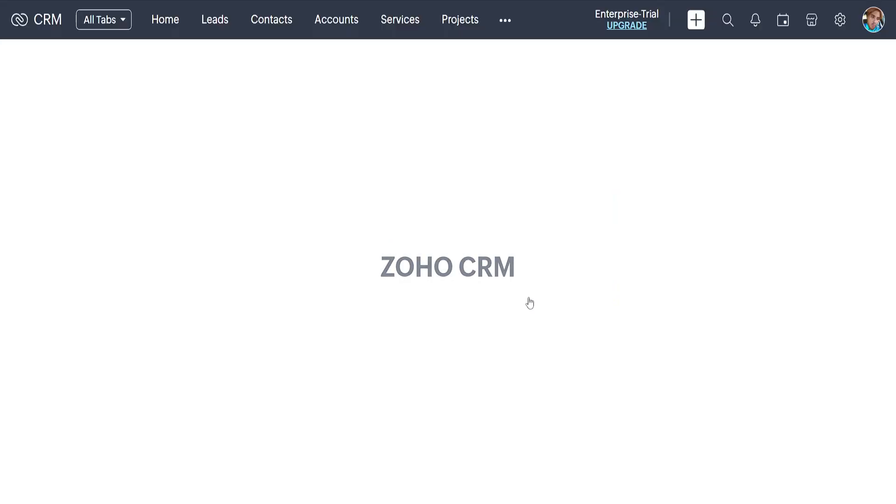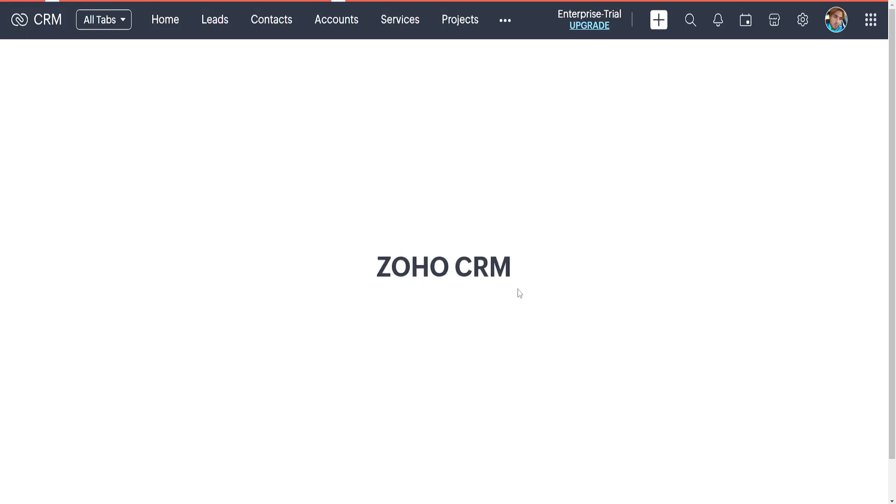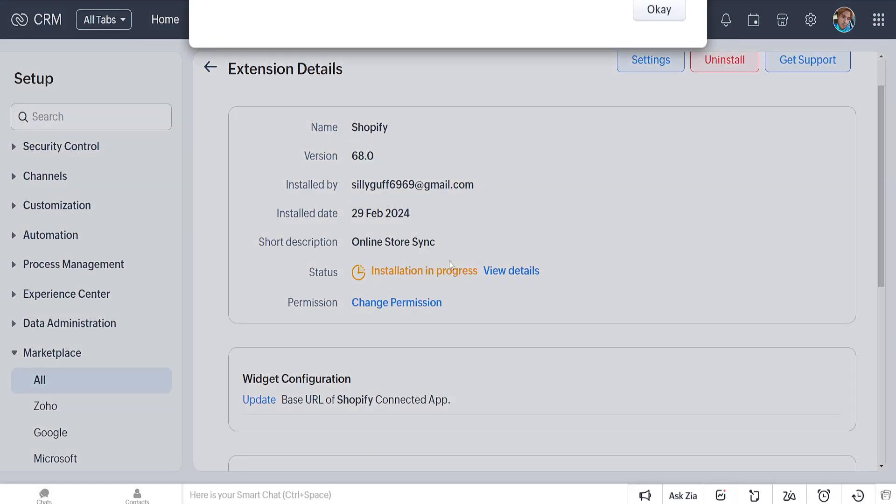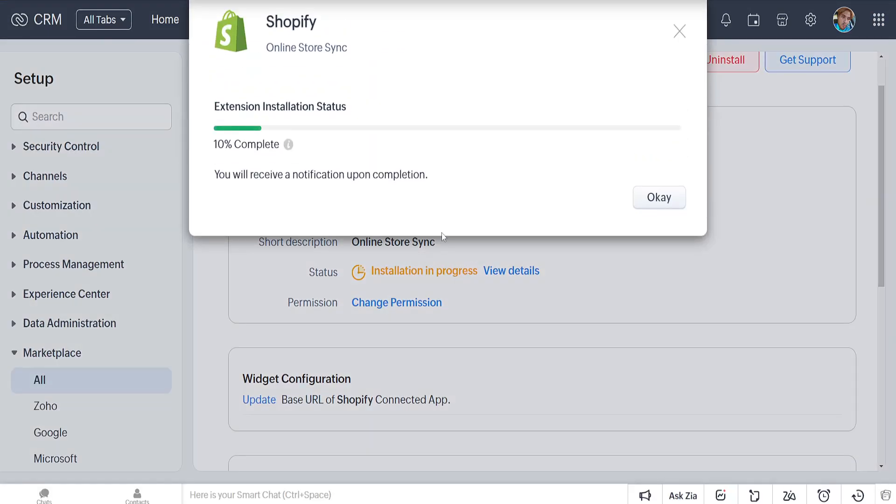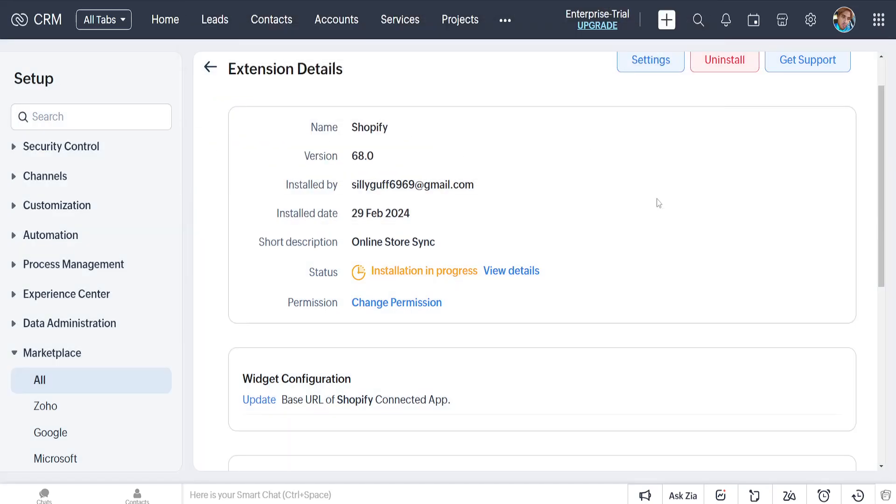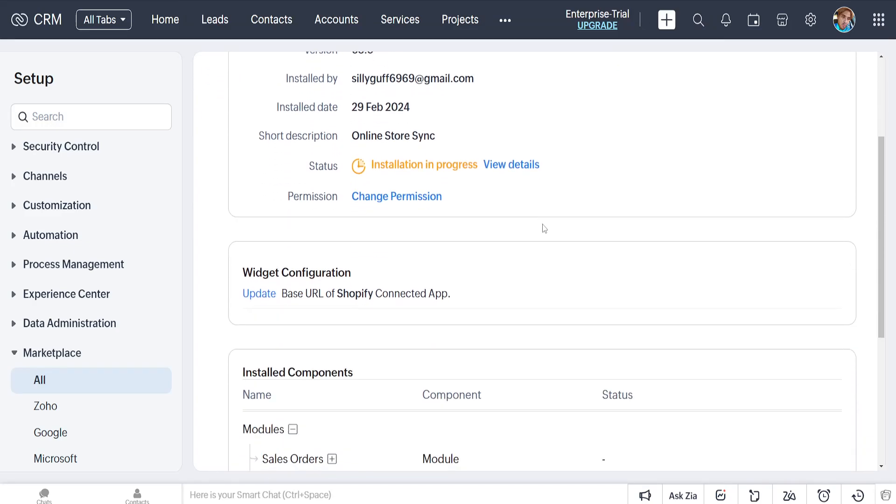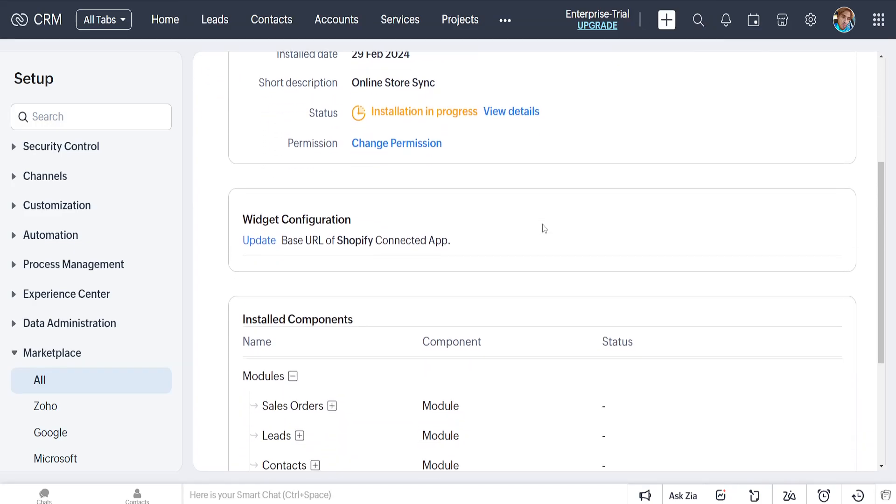Now it looks like this. The extension shows the installation status. You will receive a notification upon completion. We'll just click on continue here and it's going to look like this.